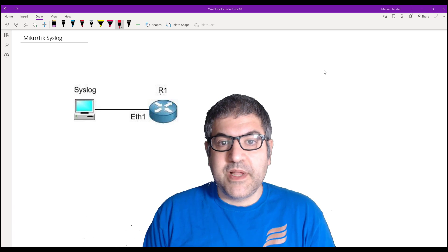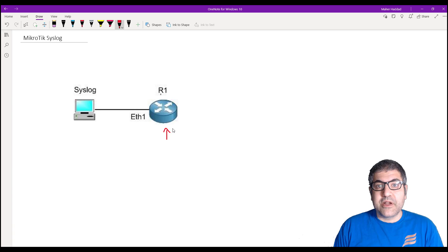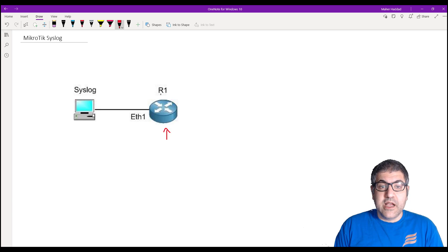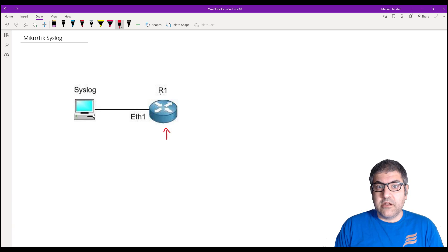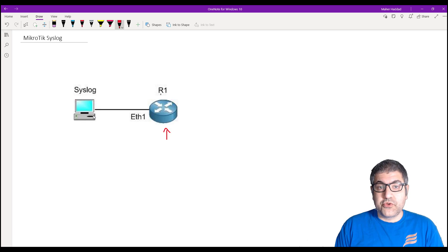Let's start by explaining the scenario of this video. As you can see, we have one router — this is the MikroTik Router. I'm going to use MikroTik RouterOS version 7, specifically the latest stable version which is 7.6. I already have this MikroTik Router connected to a computer on which I'm going to install a syslog server — a software you can get from the internet, or you can buy paid versions from third parties.